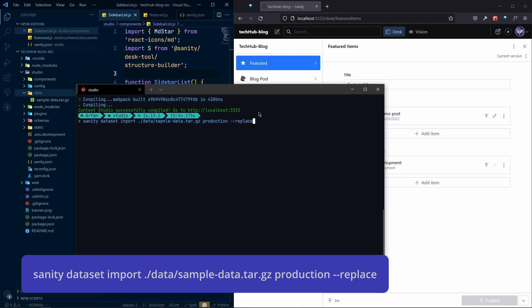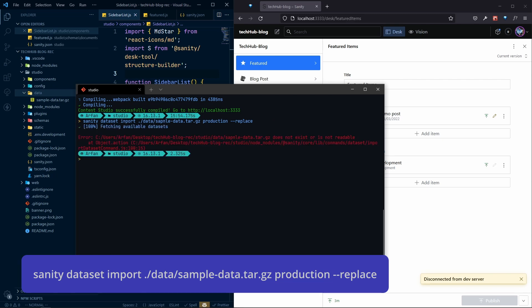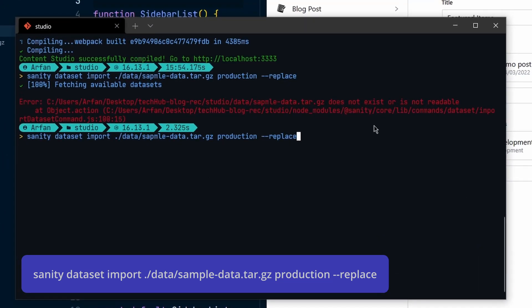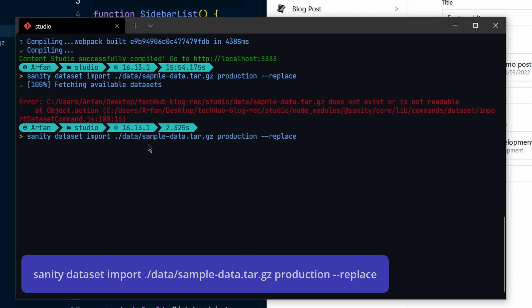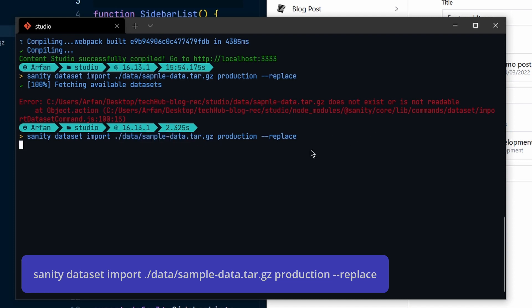We ran the command and got an error because of a typo — I wrote the filename incorrectly. It should be 'sample', like that. So this is the corrected full path of this file, and now this should work.